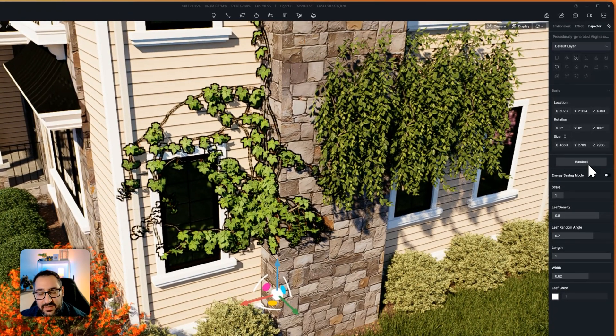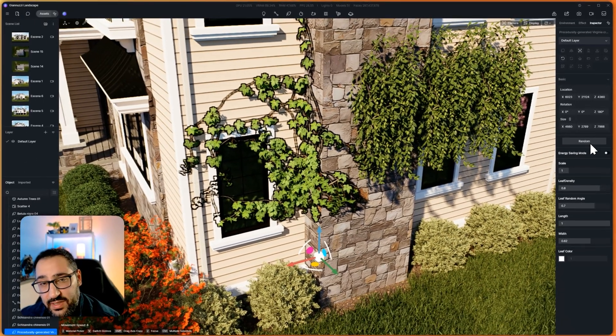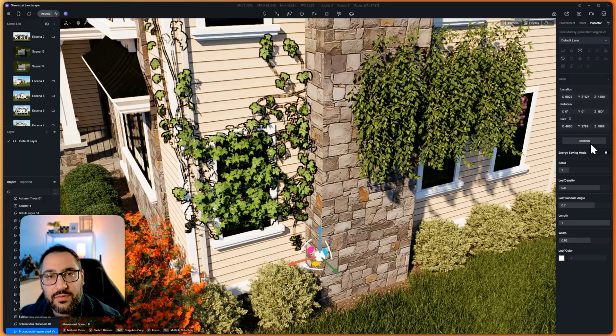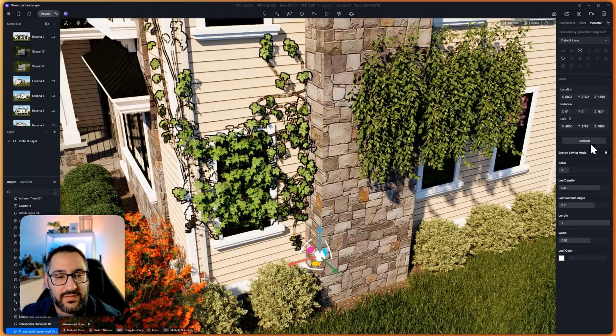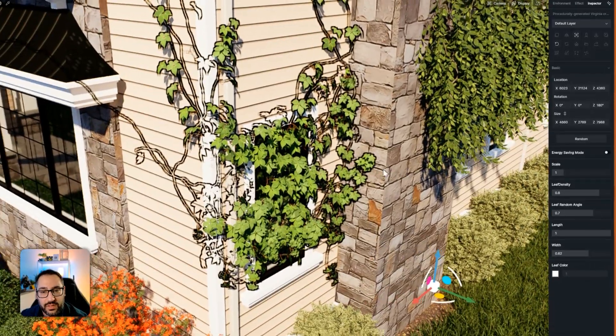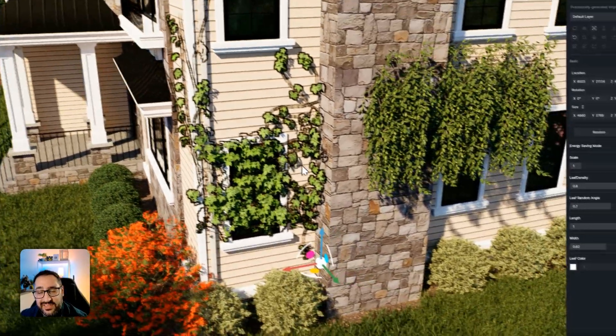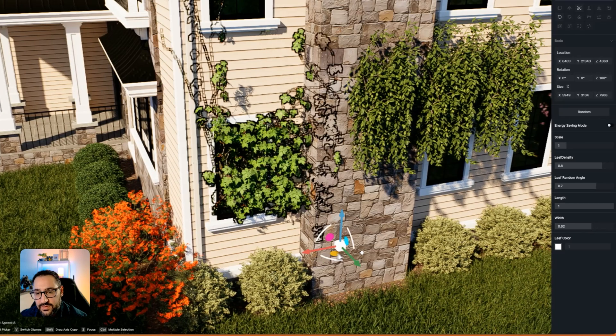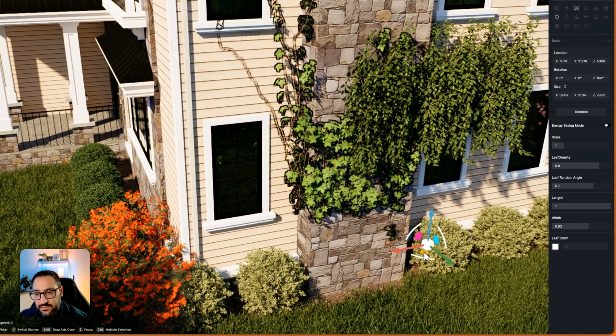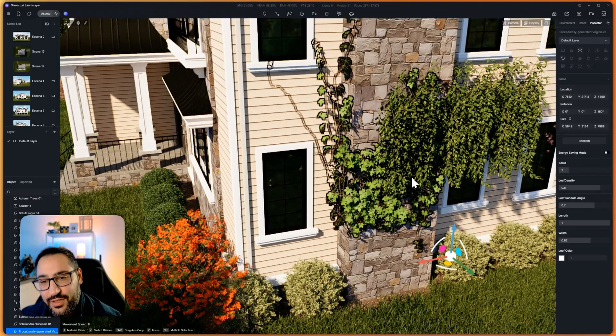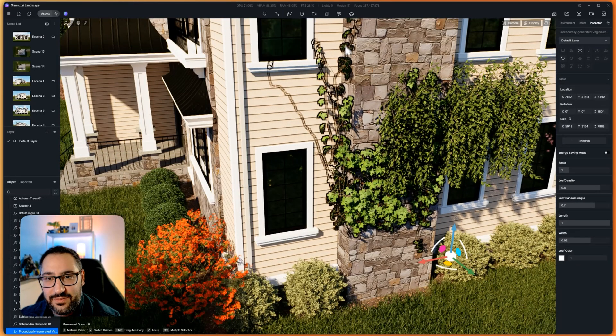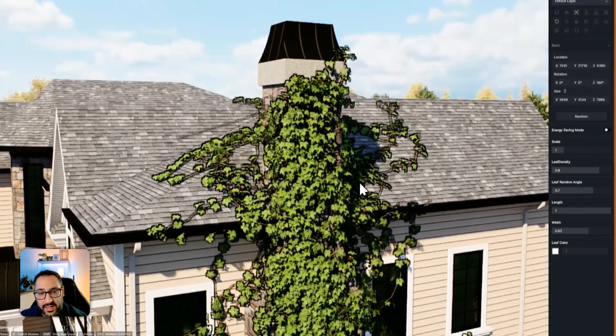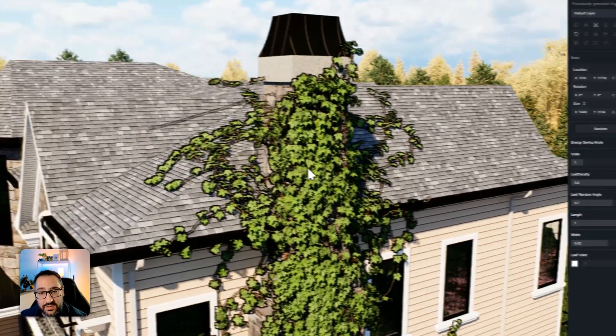And watch this, if I hit random, it's going to give me a new seed or like a new generation of this flavor. And look at that, it turned the corner. So this is an intelligent system. So if I move this over here, and then hit random again, it should cling to the chimney. And it actually climbs all the way up and it goes to the roof.